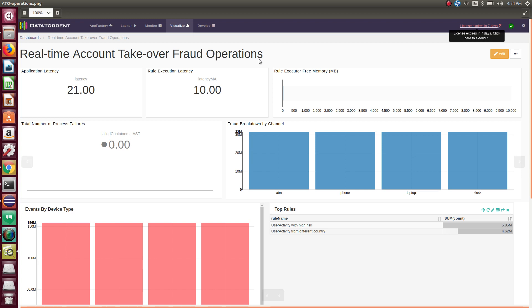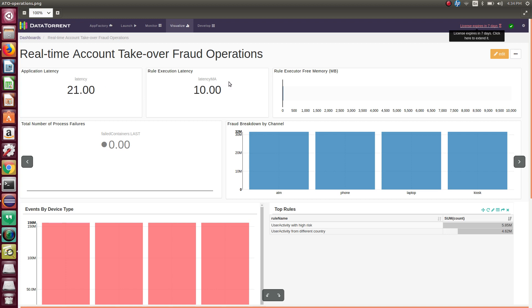Your business is most likely to have some SLAs for which you need to monitor latencies. This dashboard has widgets like rule execution latency to show the time taken to apply the fraud detection rules or patterns to the incoming data.